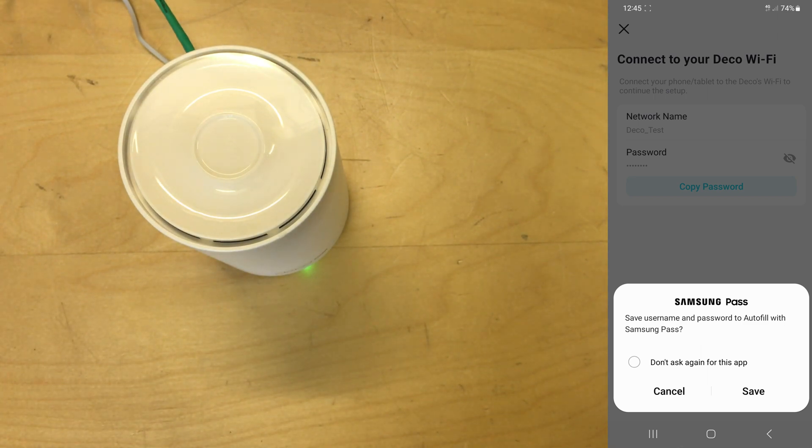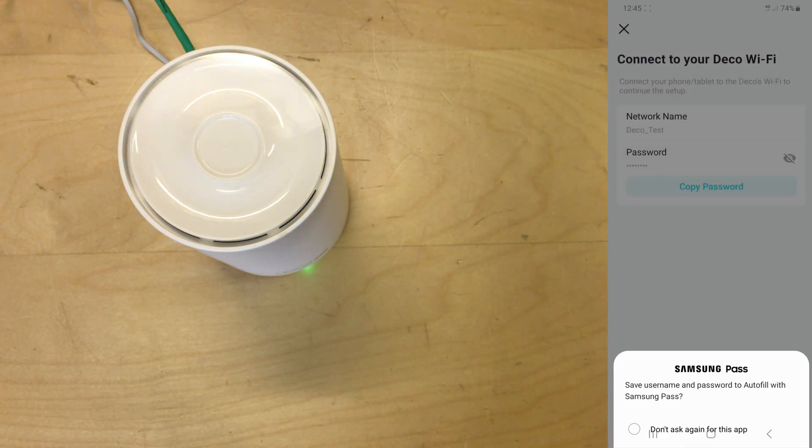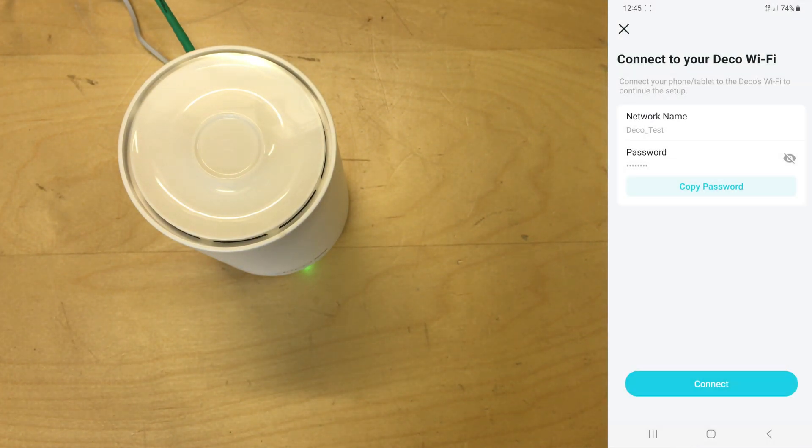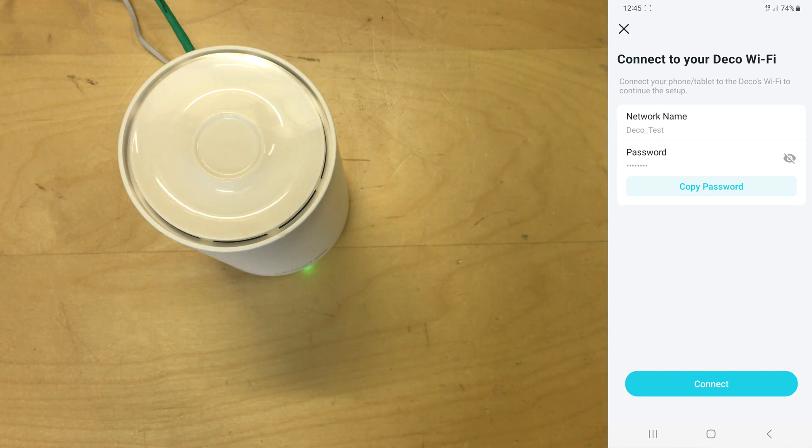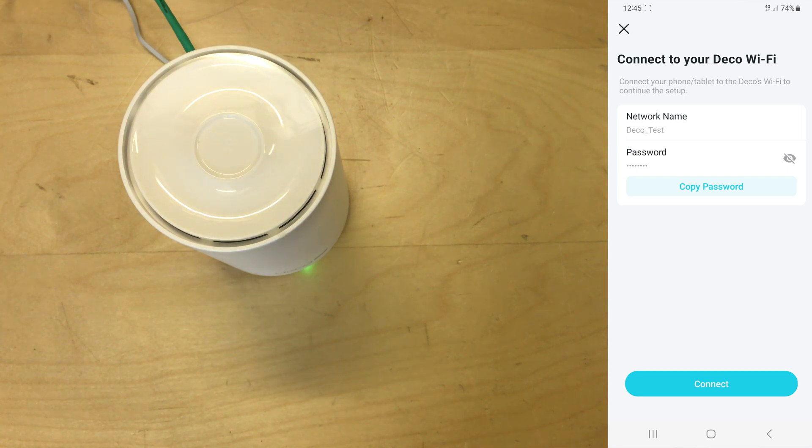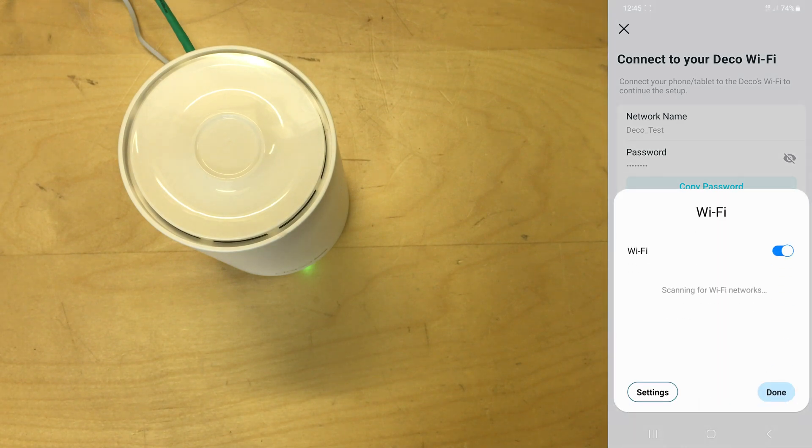Just can save username and password. I'm not going to. So now I need to connect my phone to it, so I'm assuming if I click connect it will do it for me.